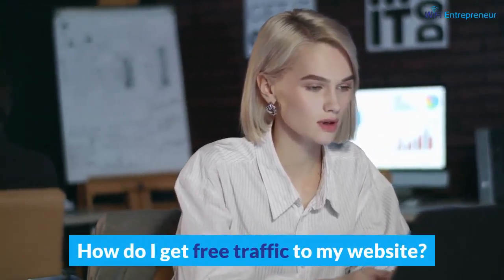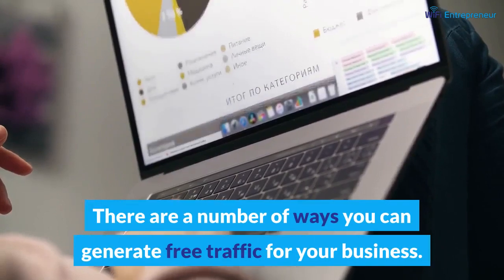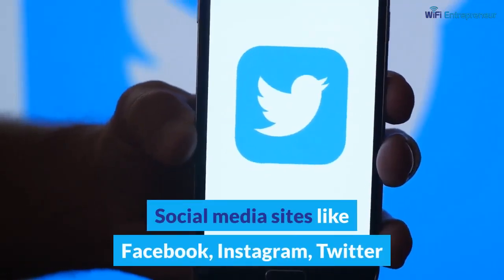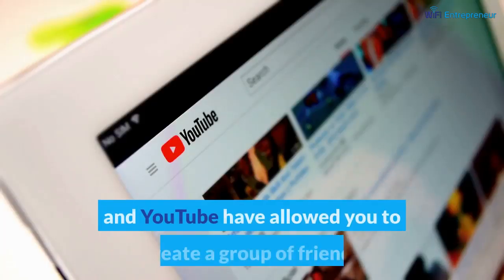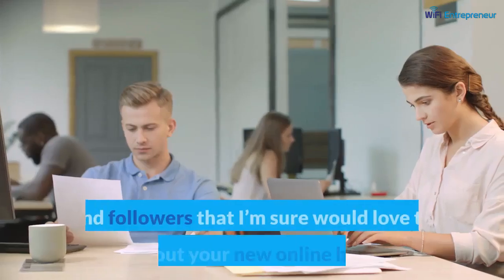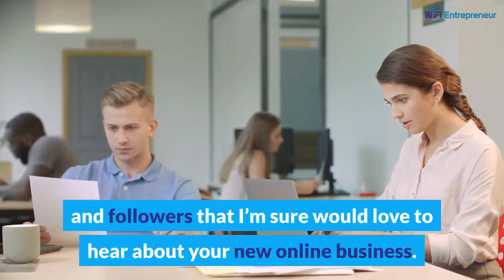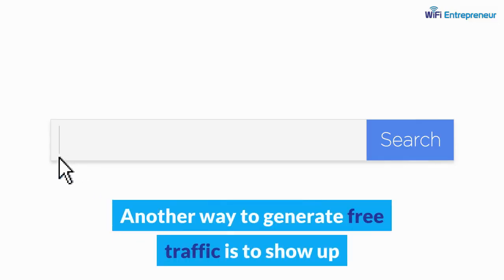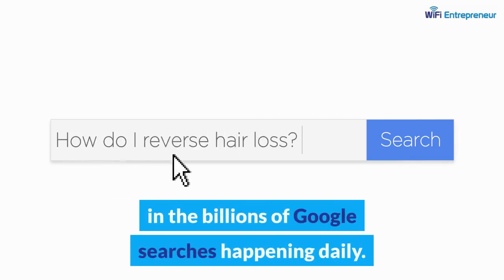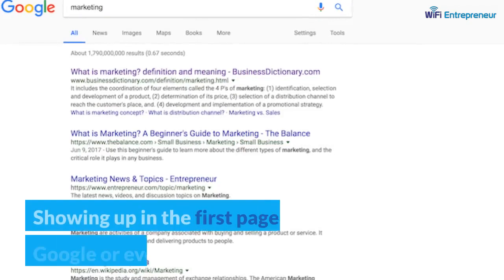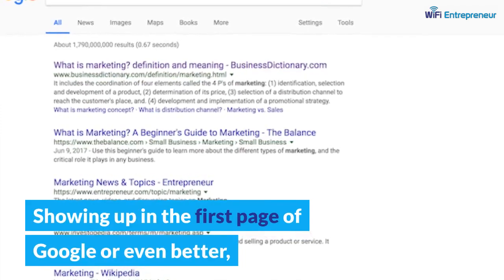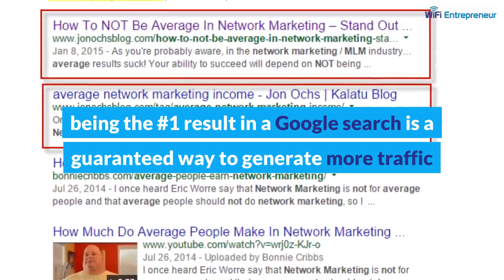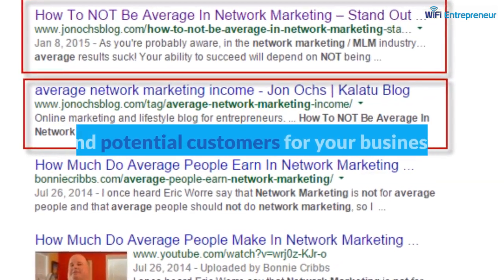How do I get free traffic to my website? There are a number of ways you can generate free traffic for your business. Social media sites like Facebook, Instagram, Twitter, and YouTube have allowed you to create a group of friends and followers that would love to hear about your new online business. Another way to generate free traffic is to show up in the billions of Google searches happening daily — showing up on the first page of Google, or even better, being the number one result, is a guaranteed way to generate more traffic and potential customers.